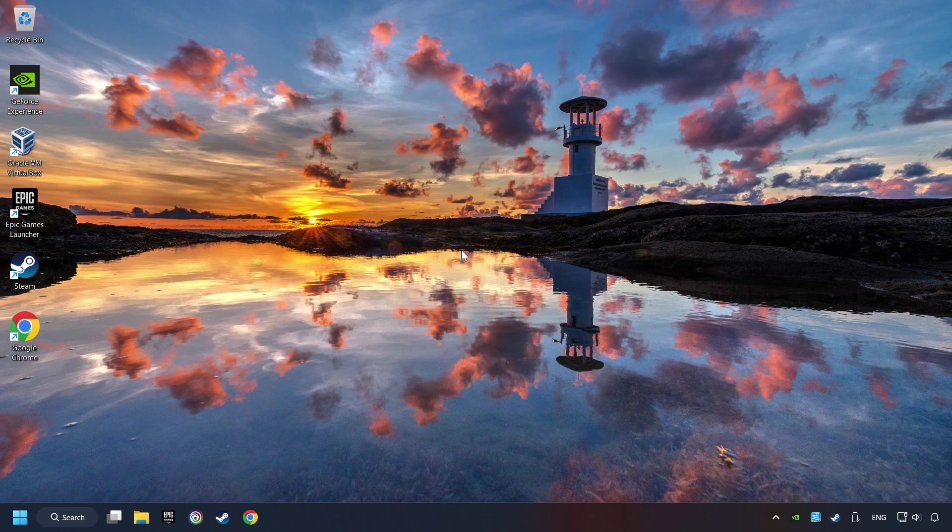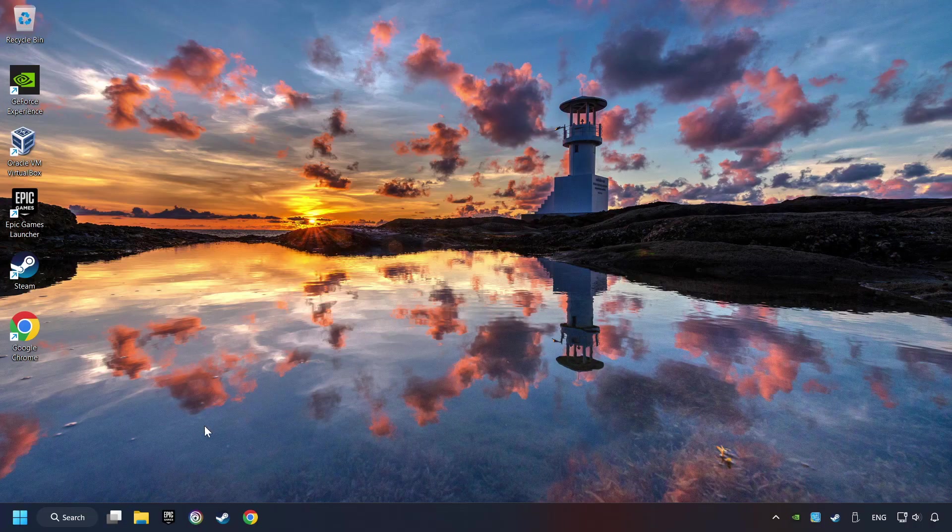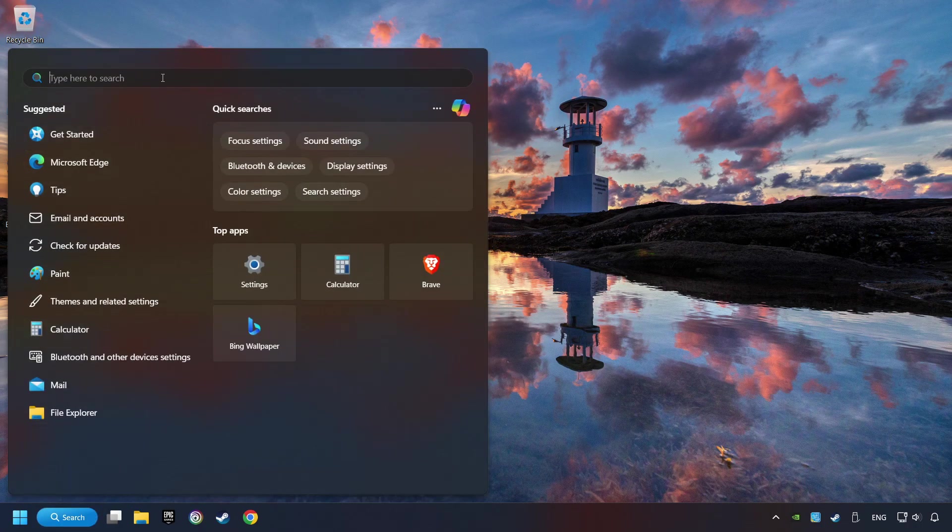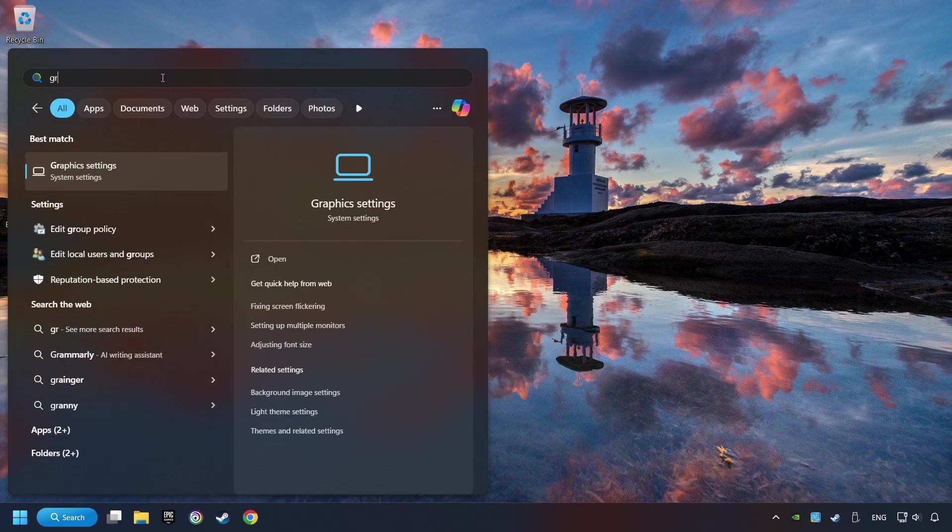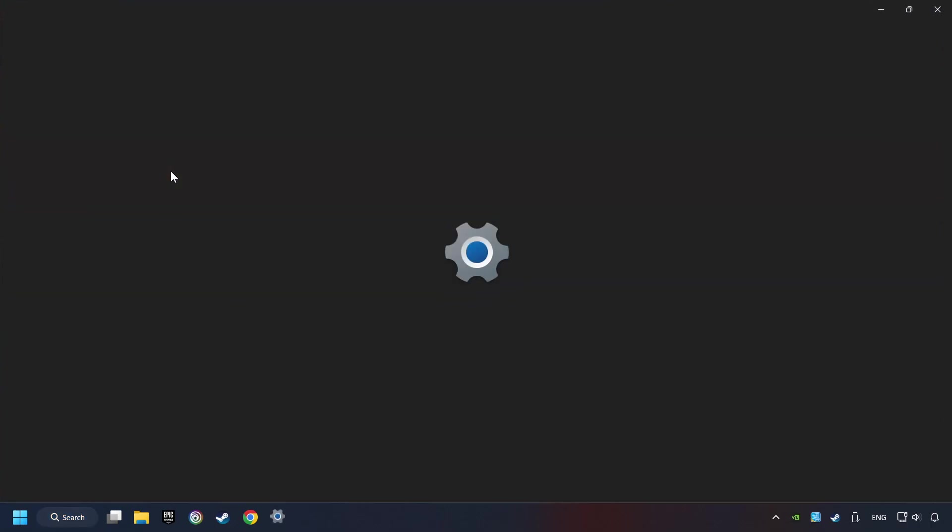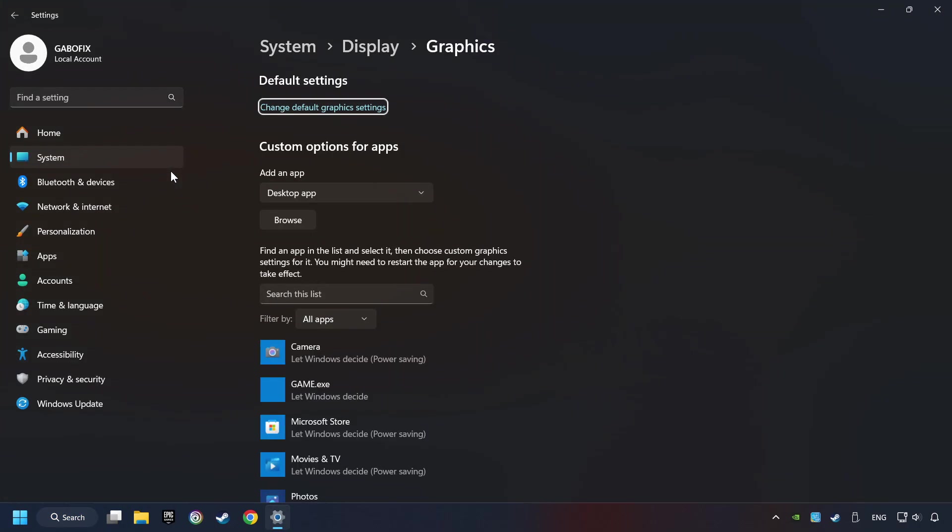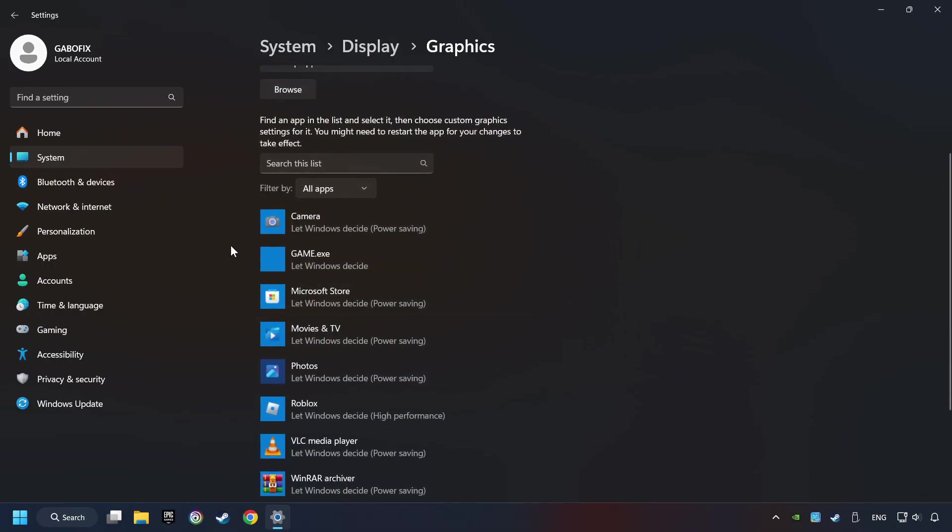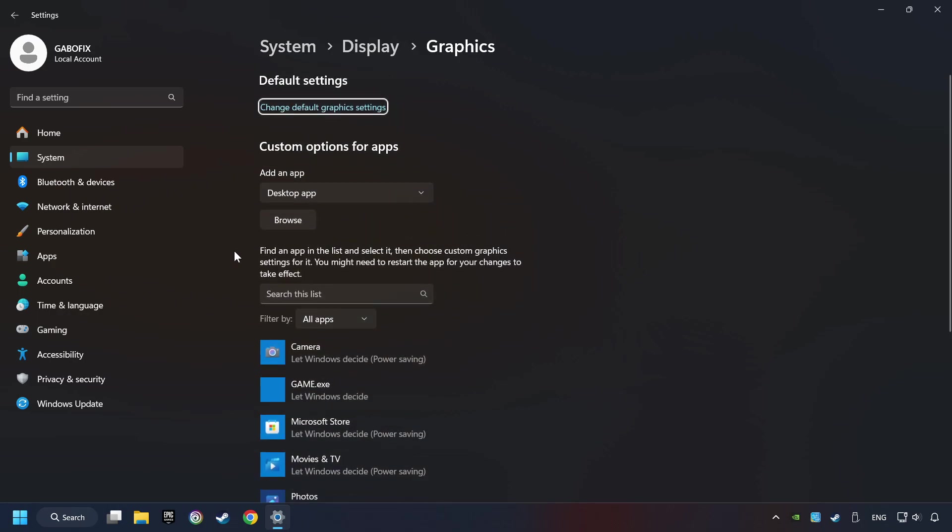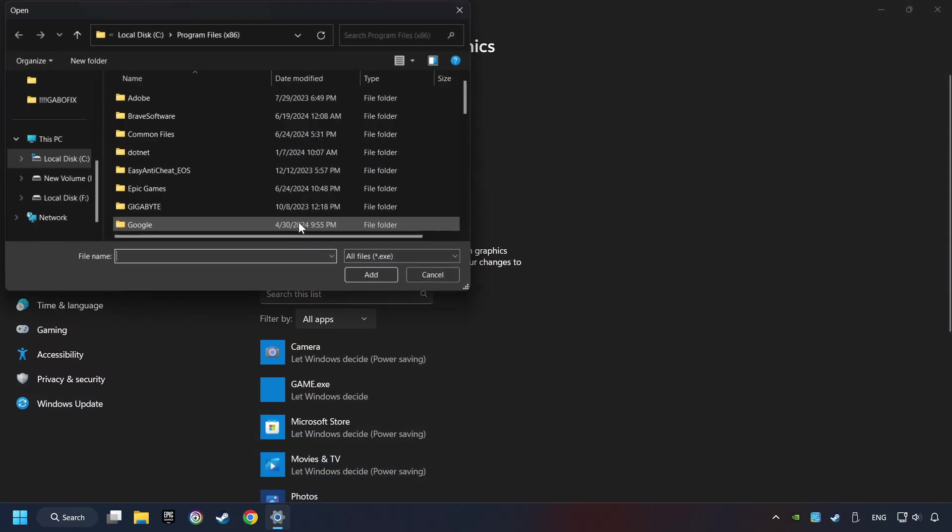Now, if that didn't work, click on the search box and type in Graphic Settings. Click on Graphic Settings. Search your games in the list. If you can't find the game you're looking for, then use the Browse button to add the startup file of the game.